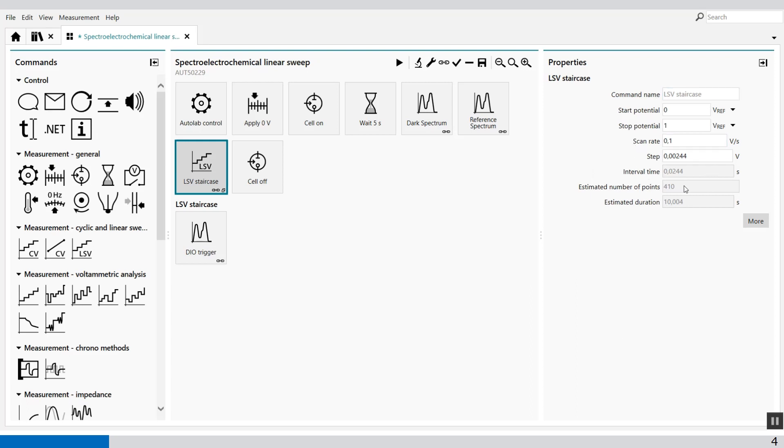This measurement has about 410 data points. And this is important because we need to know the amount of data points we're going to expect.